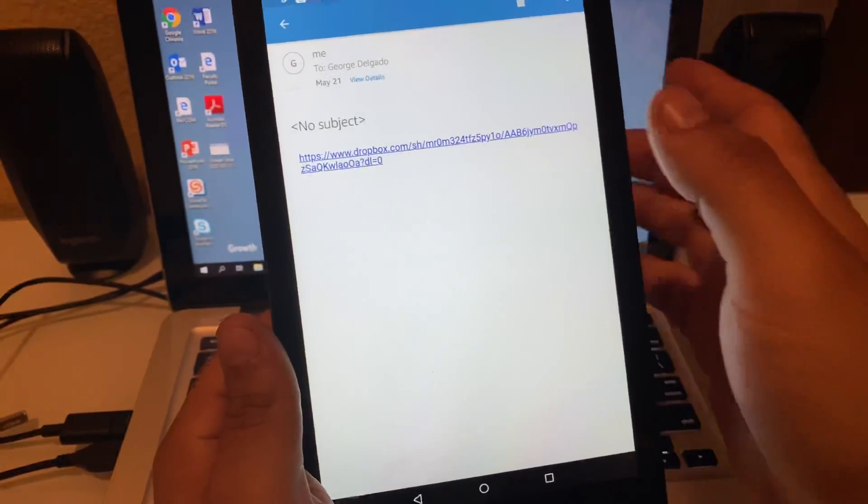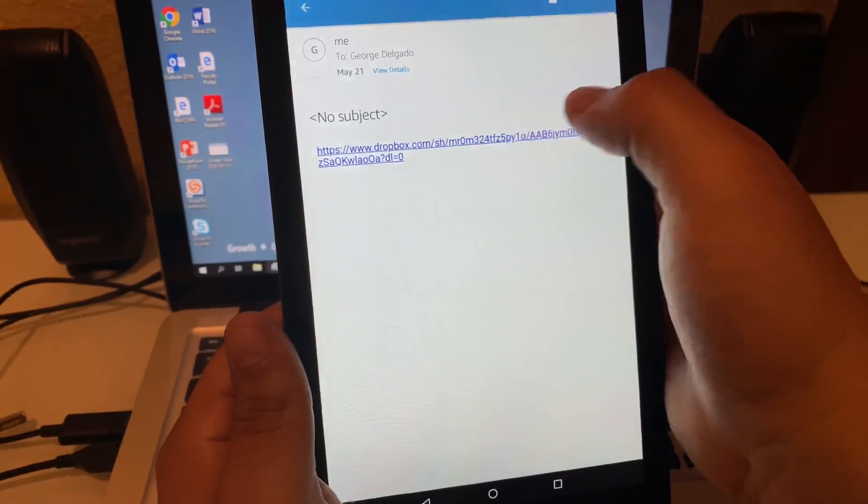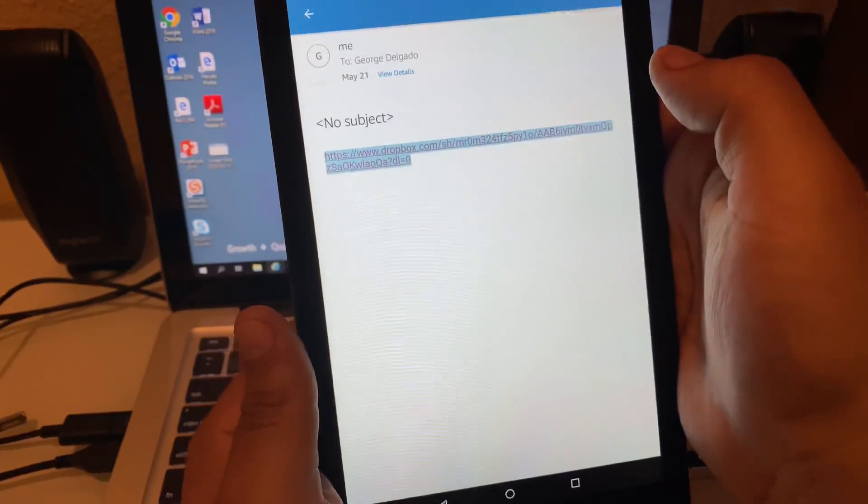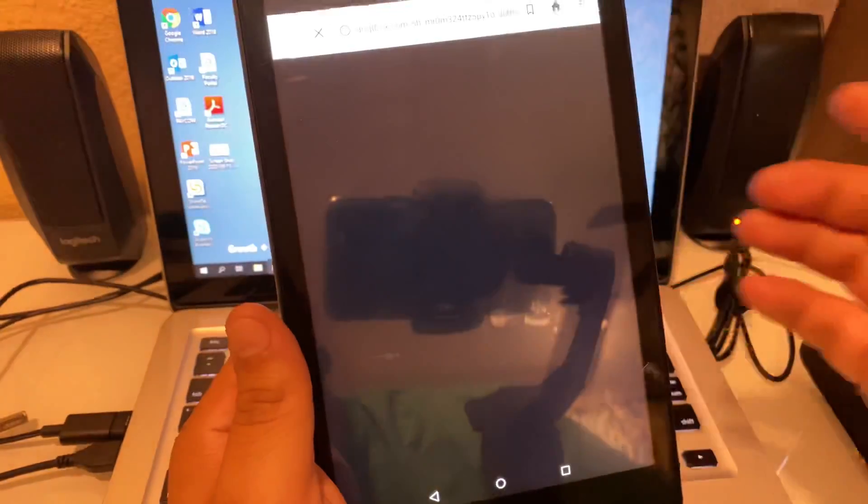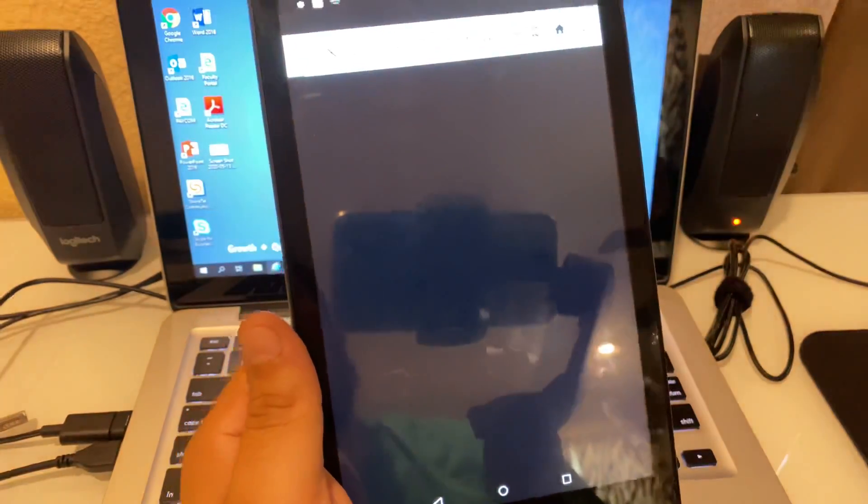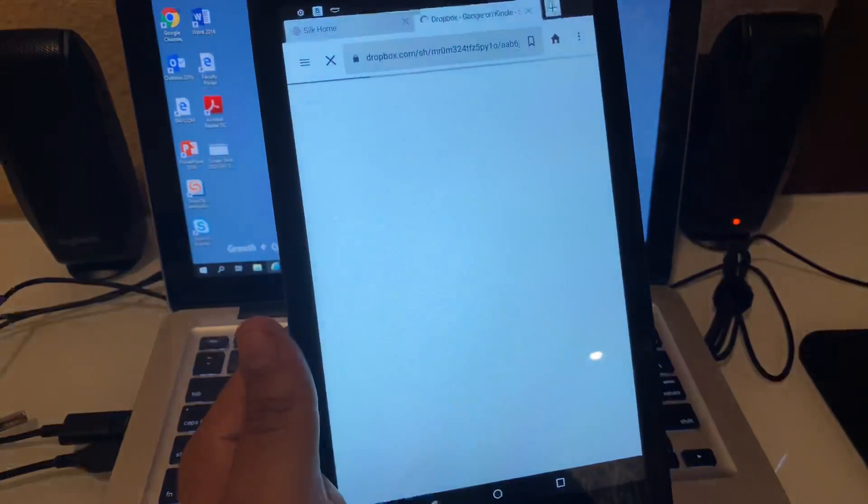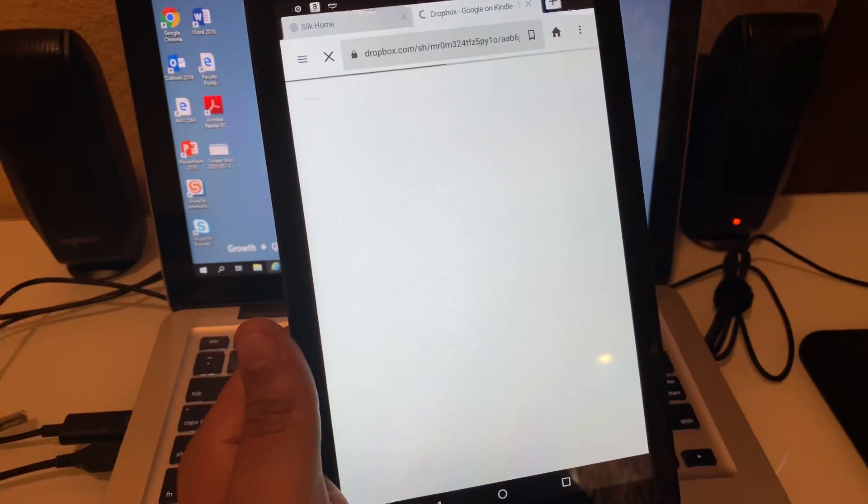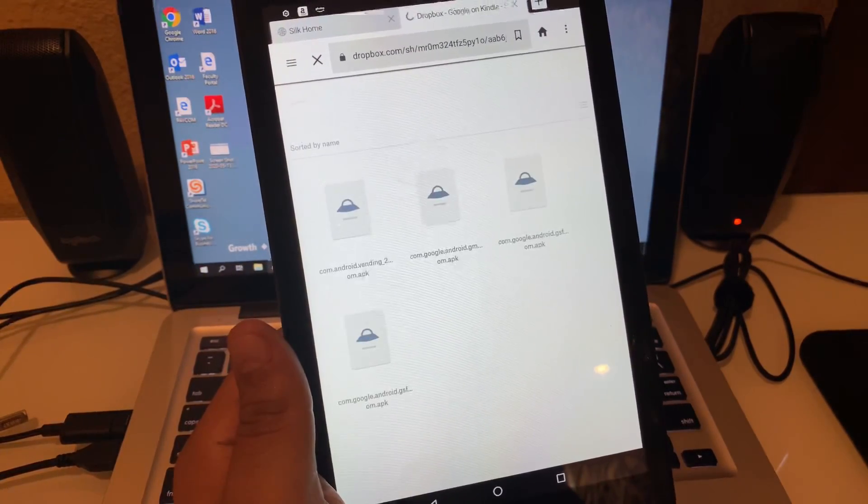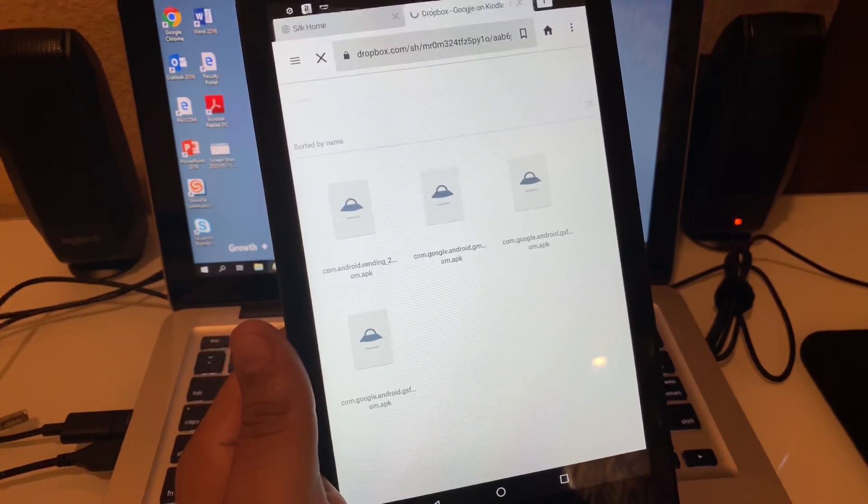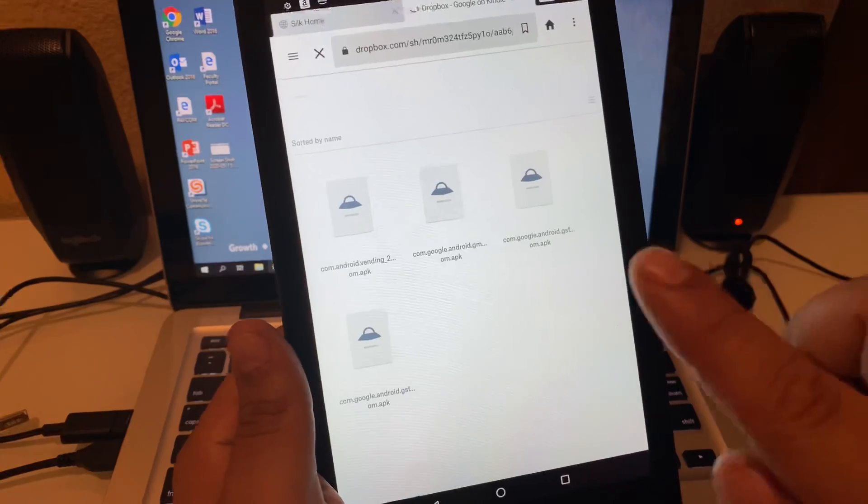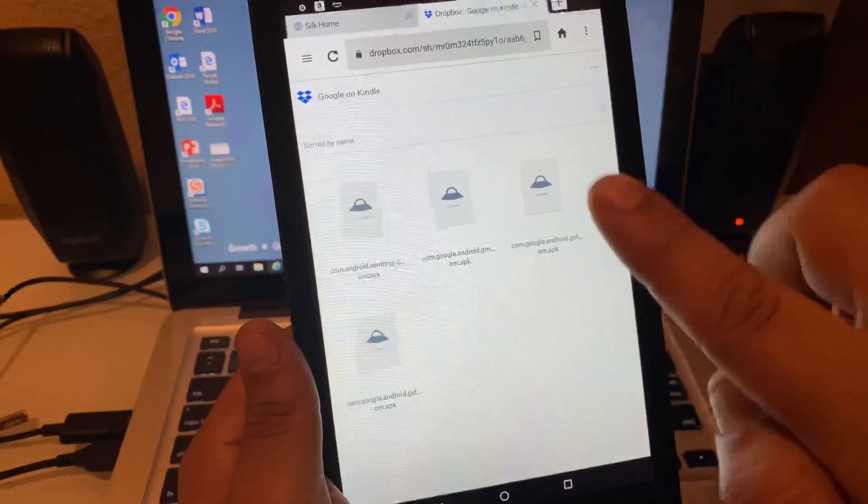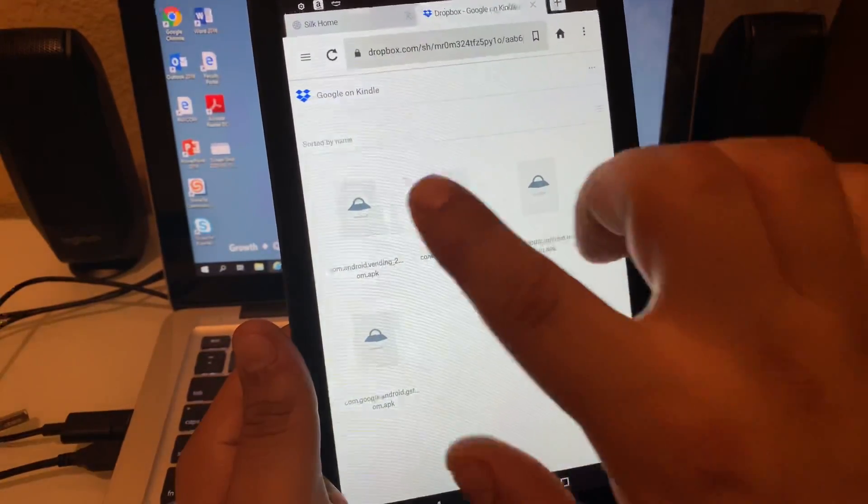It's a Dropbox link, so you just click on it and it'll take you to another window. It'll bring up four different files. You have to download all four of these—basically this is what we're going to install. If you go ahead and click on the first one, as you see they all pop up here.